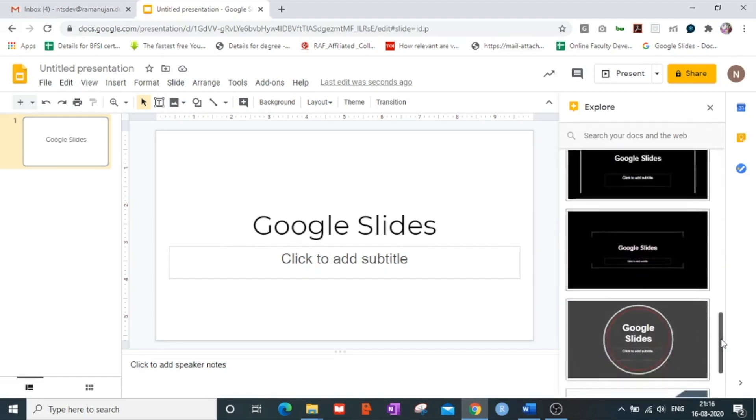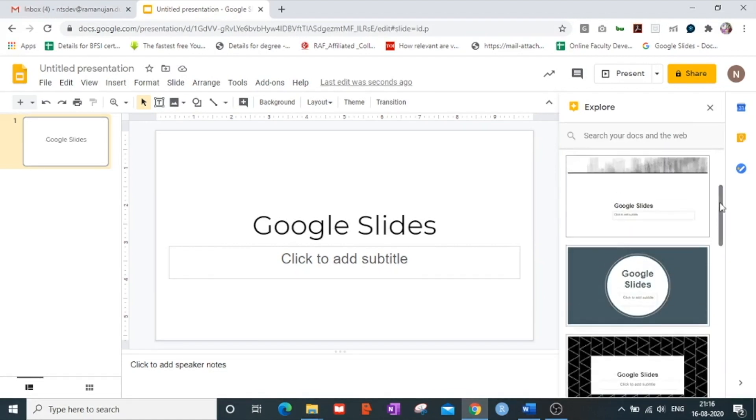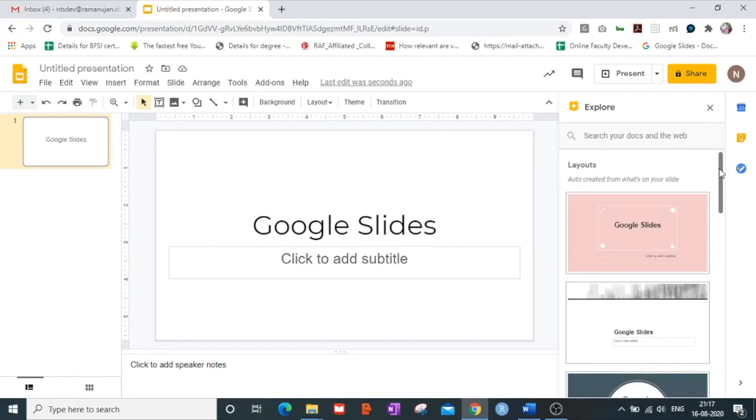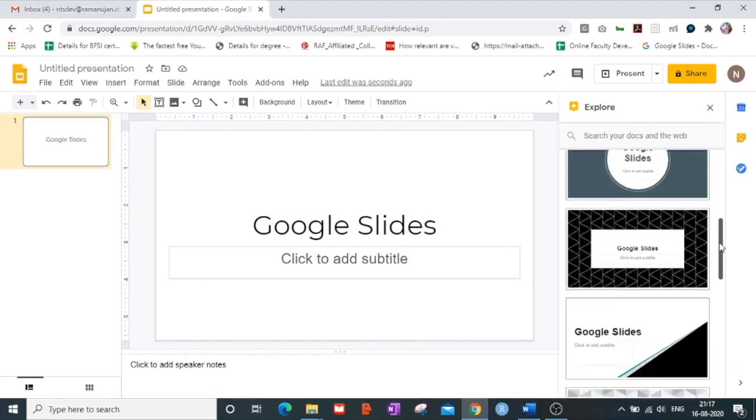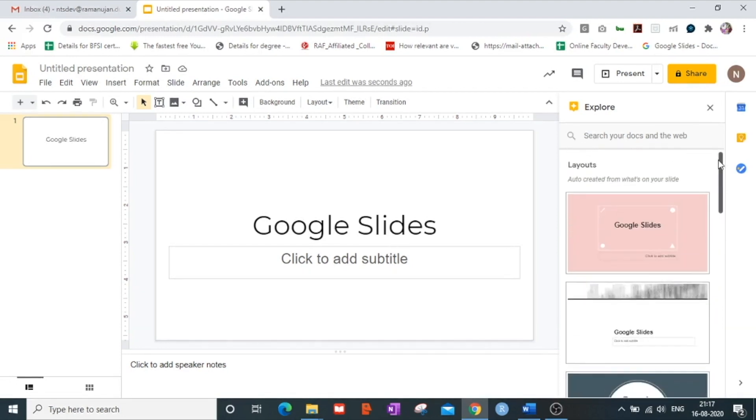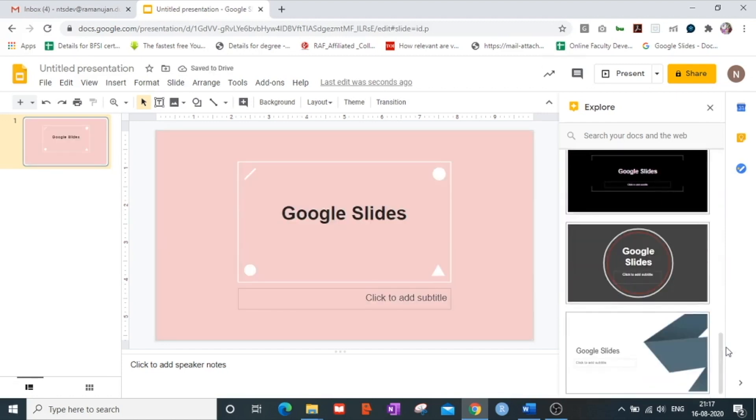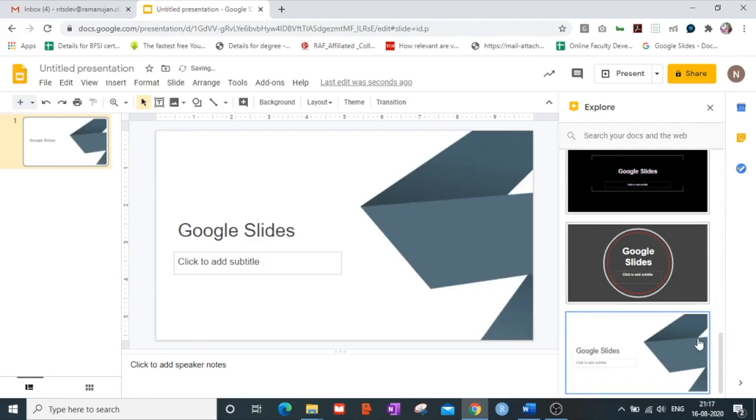So here as you can see that there are various ways to style my particular slides of Google Slides itself. I can choose as many layouts as possible depending on what I feel to choose and apply.